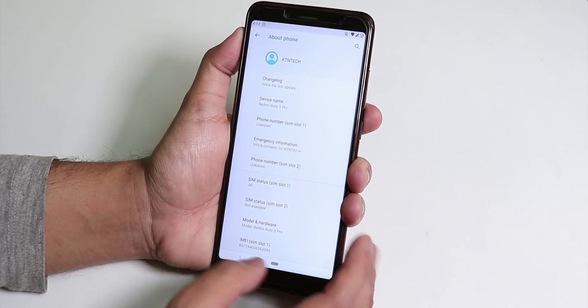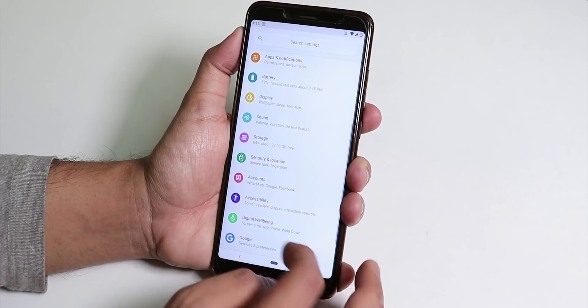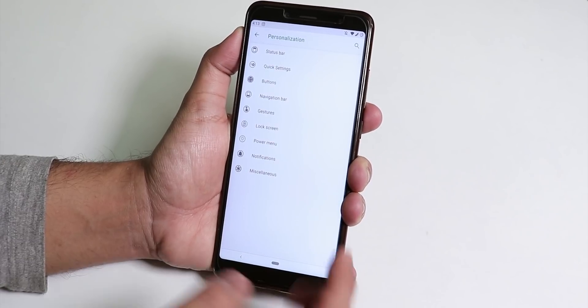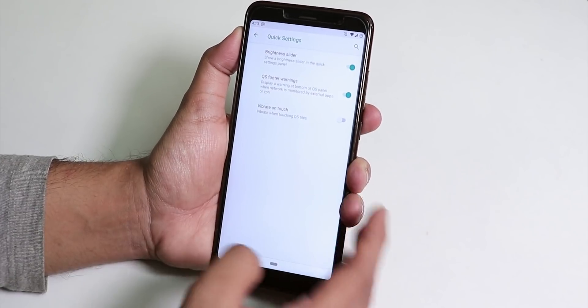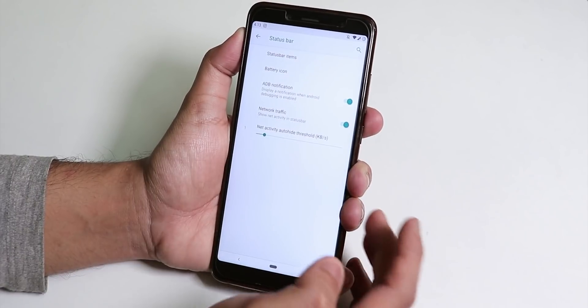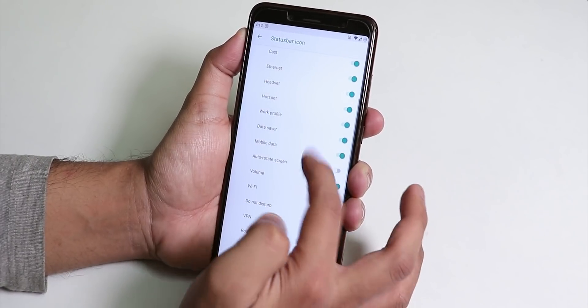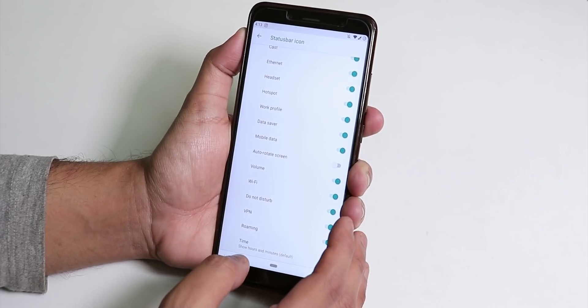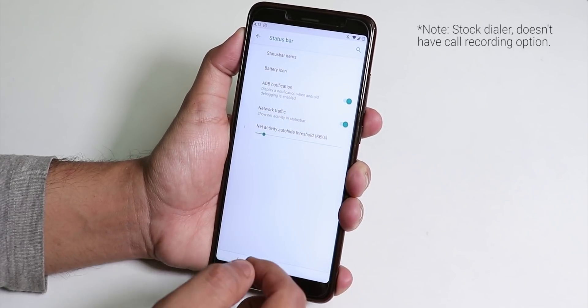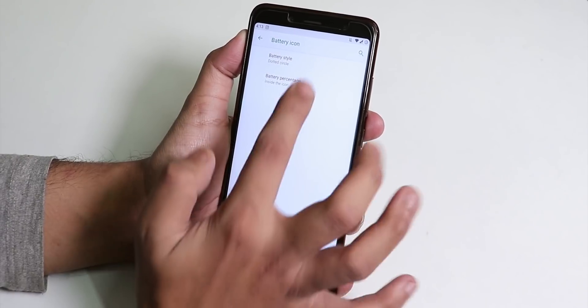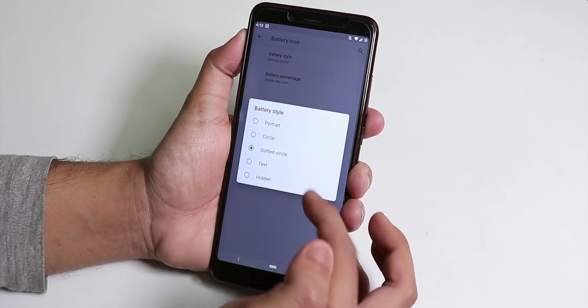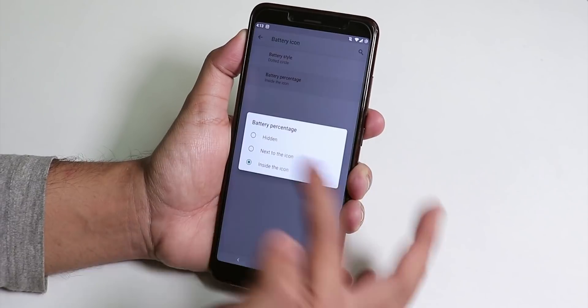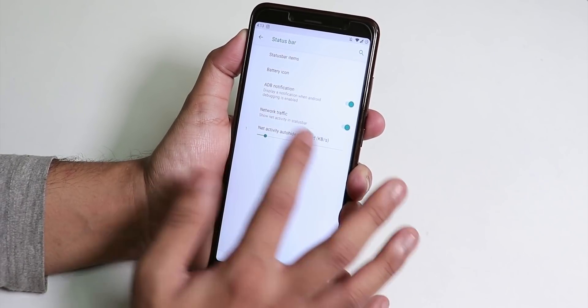Inside personalization customizations we have all the customizations you need. We have the status bar items and stuff and here we get the headset, Bluetooth icons. I do not see any VoLTE icon here but VoLTE works fine. Inside battery icon we can change it to circle, dotted circle, text, hidden. You can change the battery percentage position. NFC notification is there, network traffic monitoring option is there.